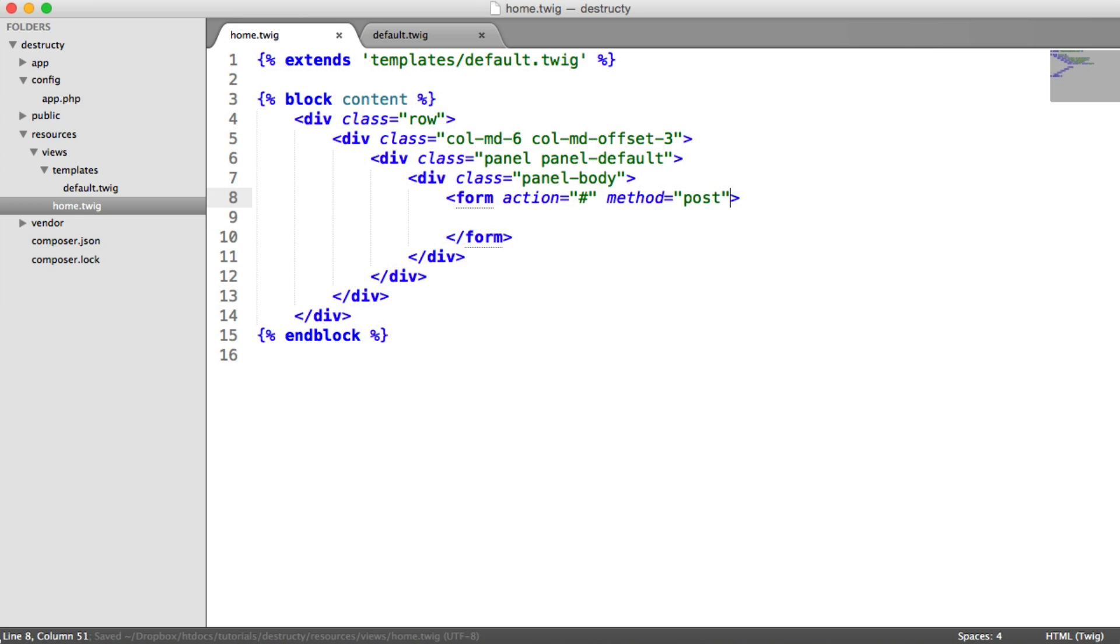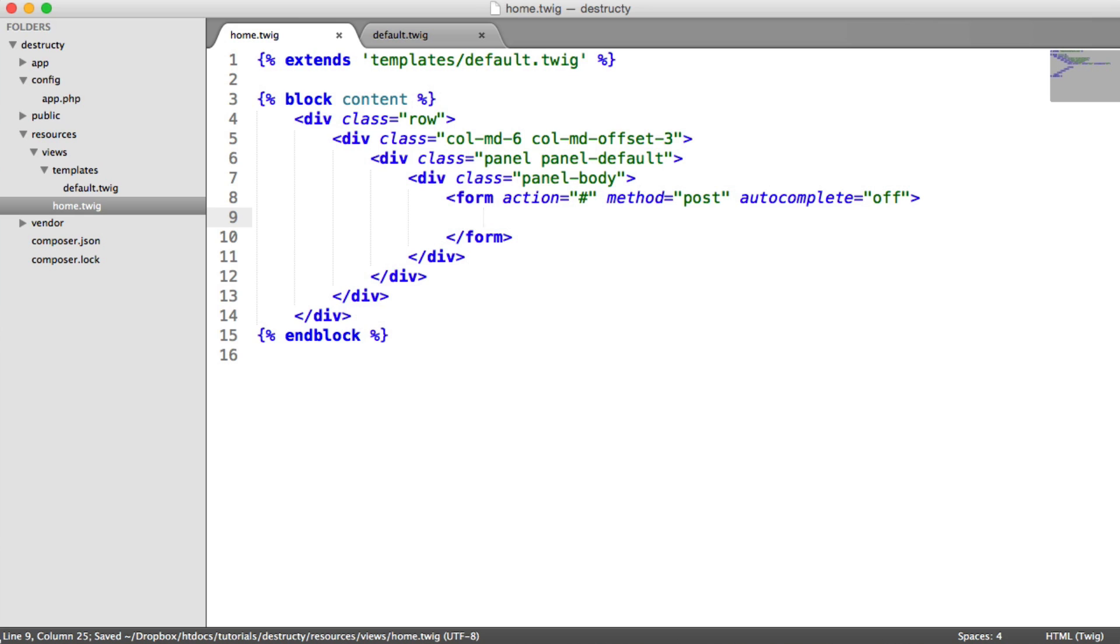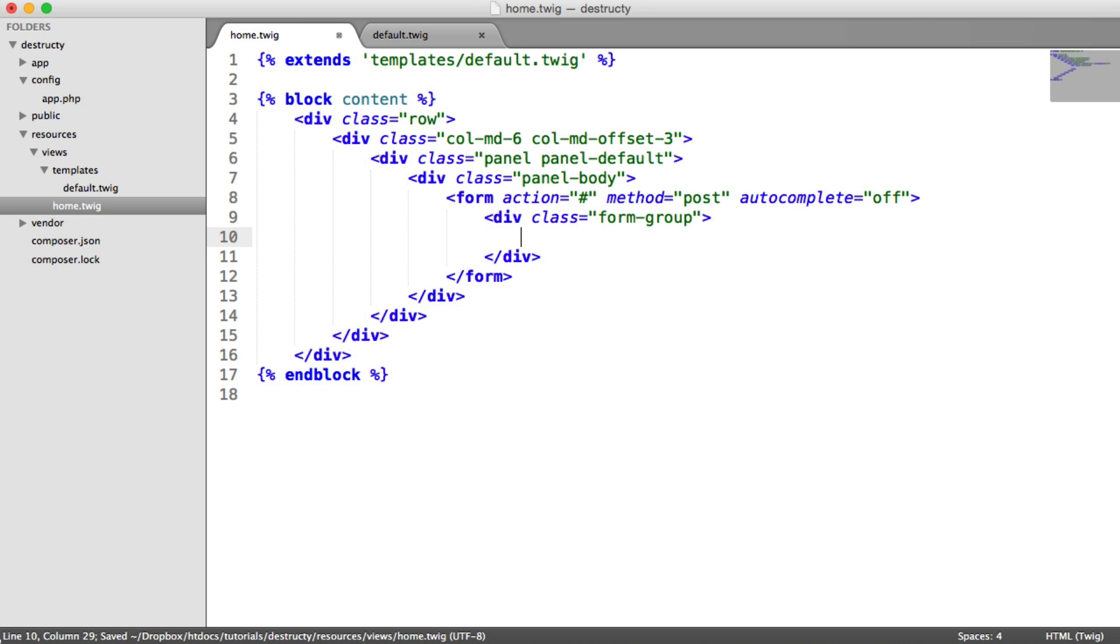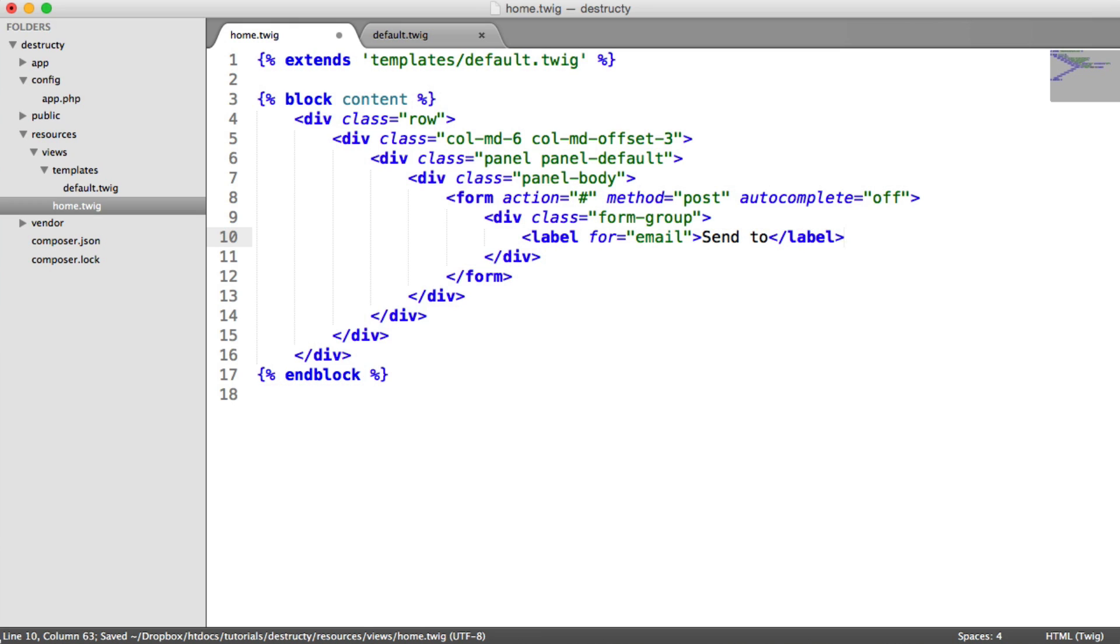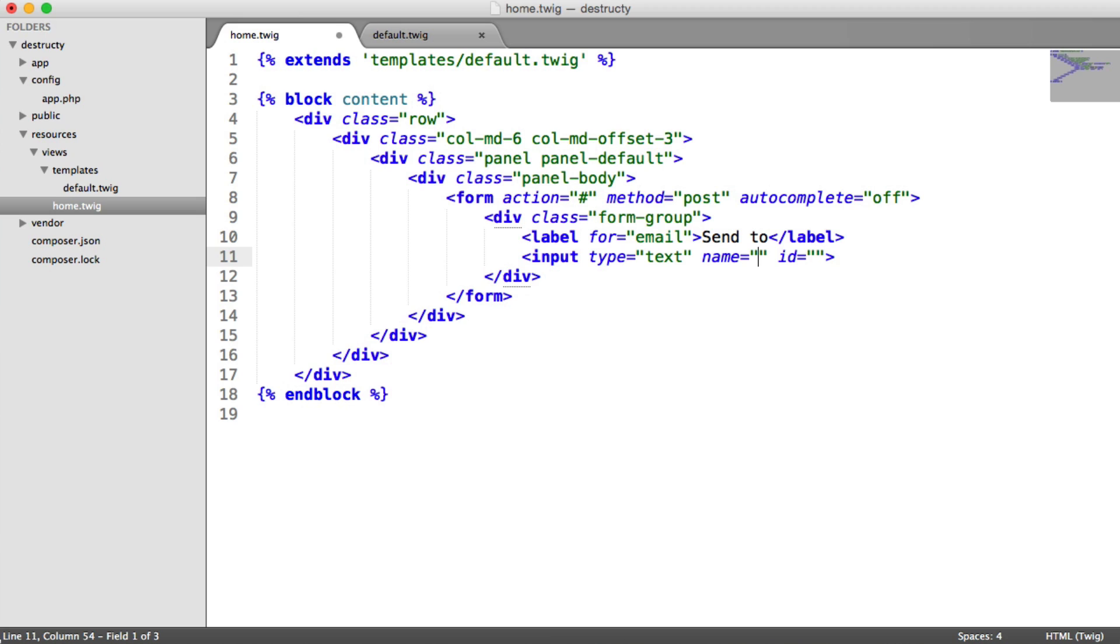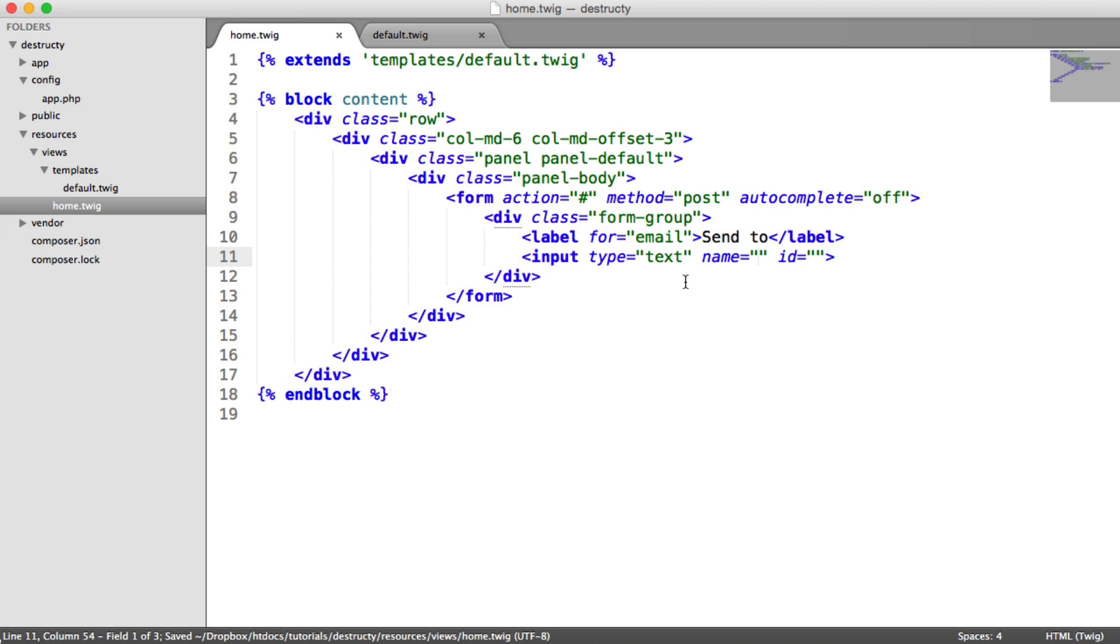So let's just turn autocomplete off as well. You don't really need to do this. And now we're going to create a div with a class of form group. And inside of here we can create a label and an input. So the label here is going to be for email and we're going to say send to. And down here we're going to have an input with a type of text, the name of this is going to be email, and the ID is going to be email.